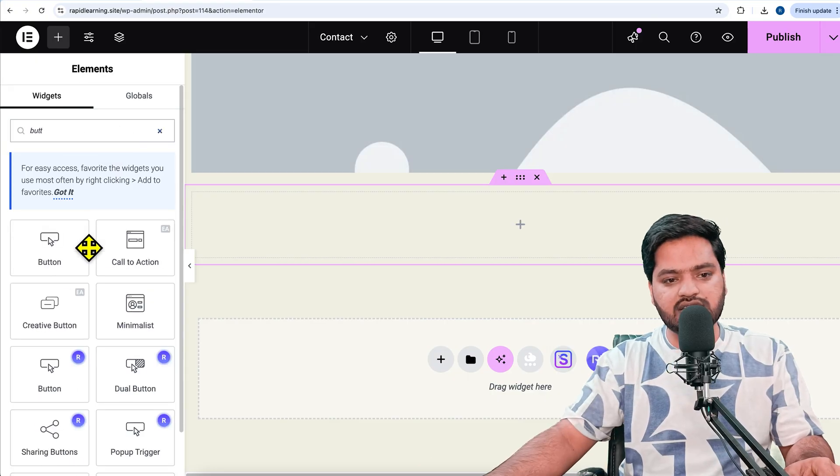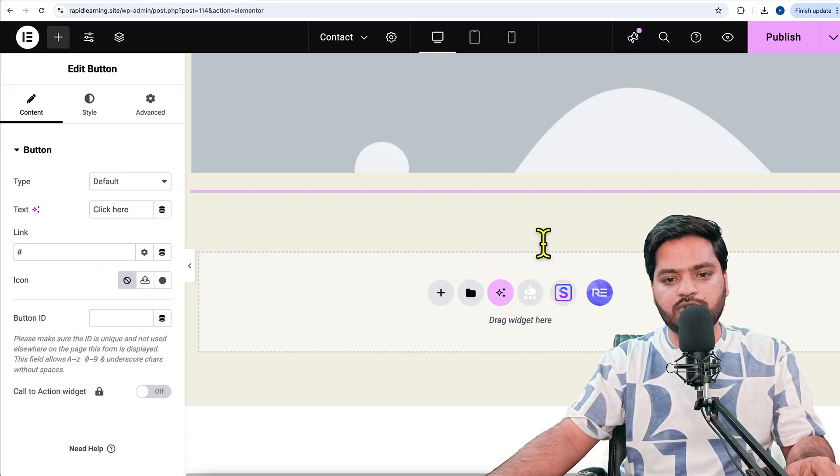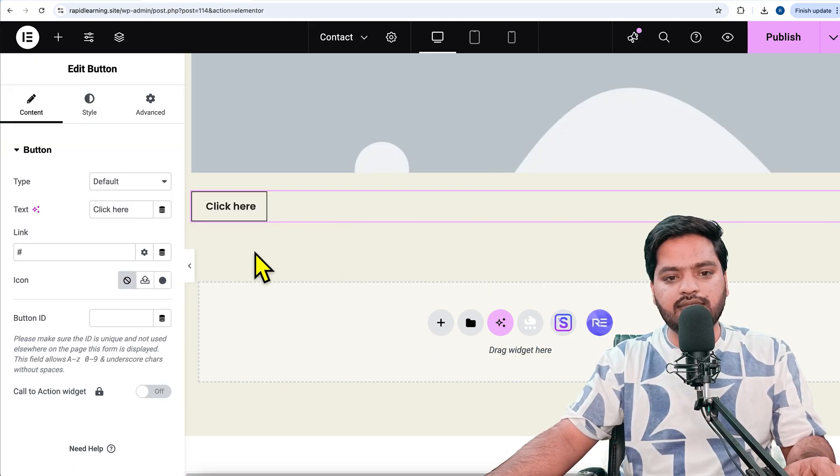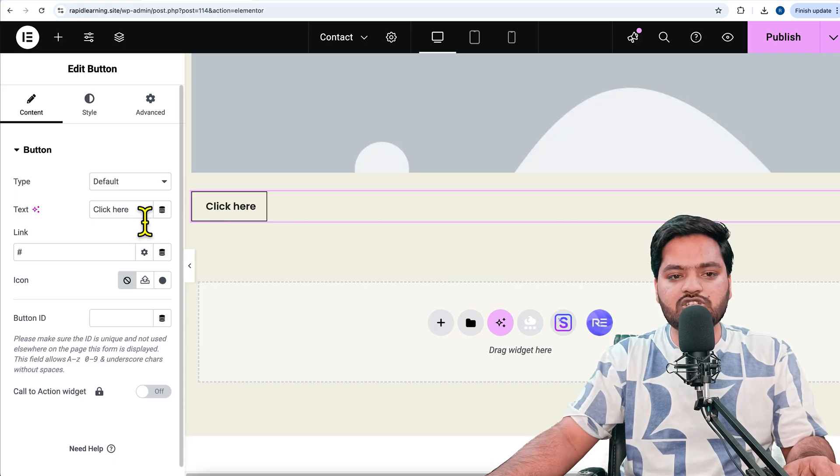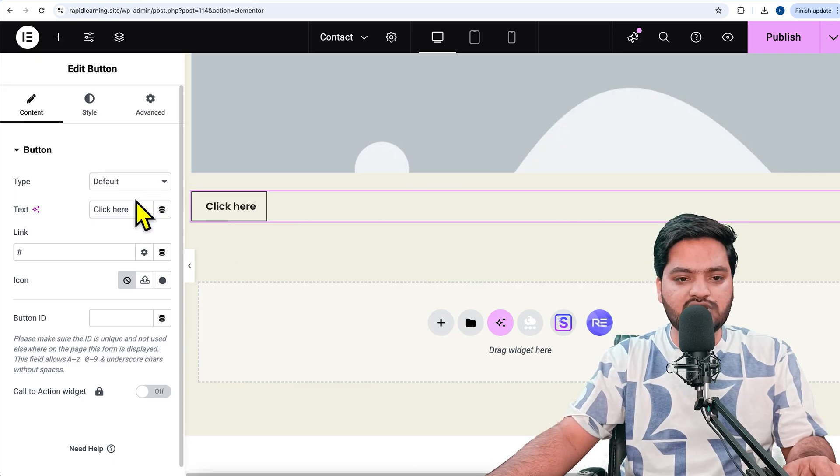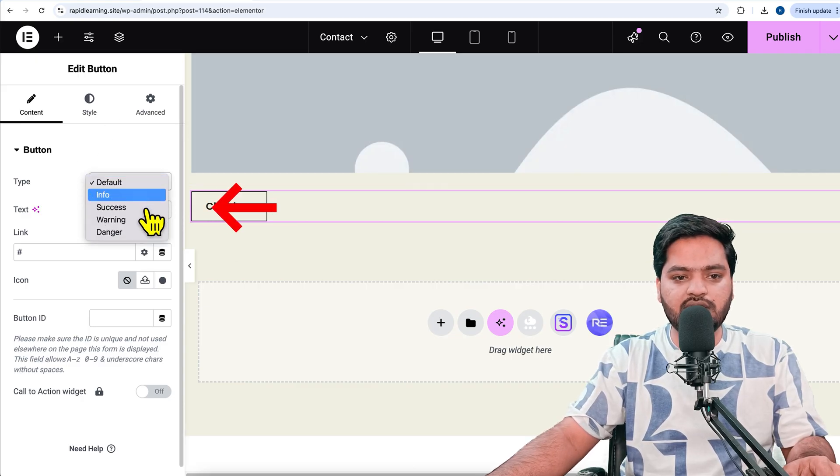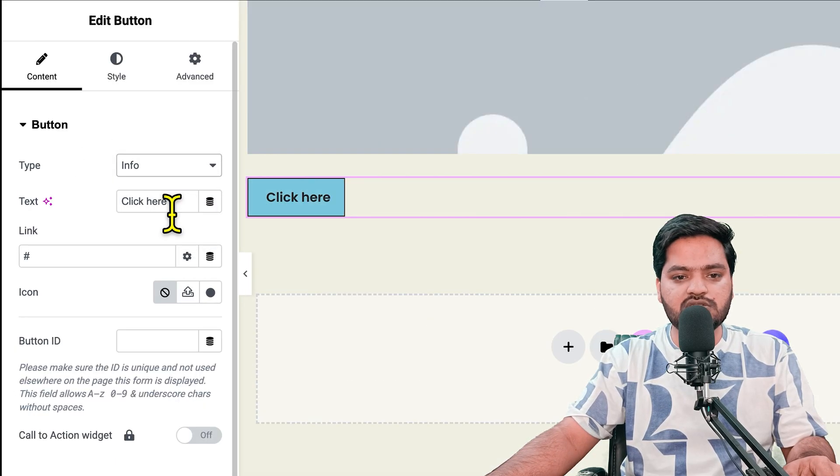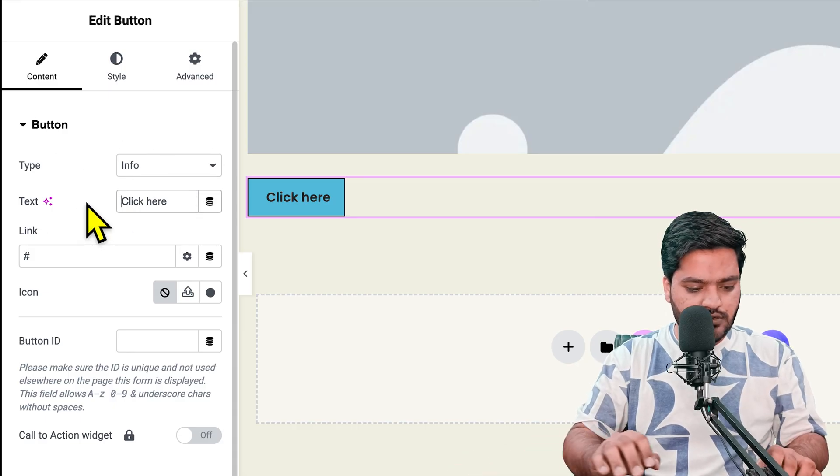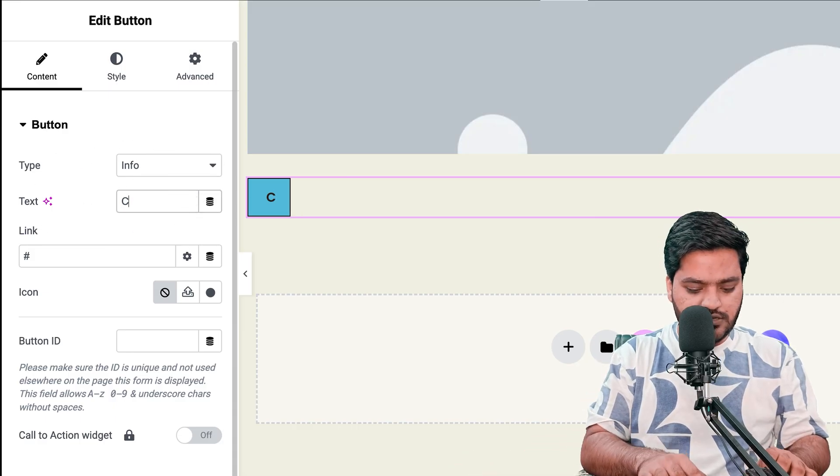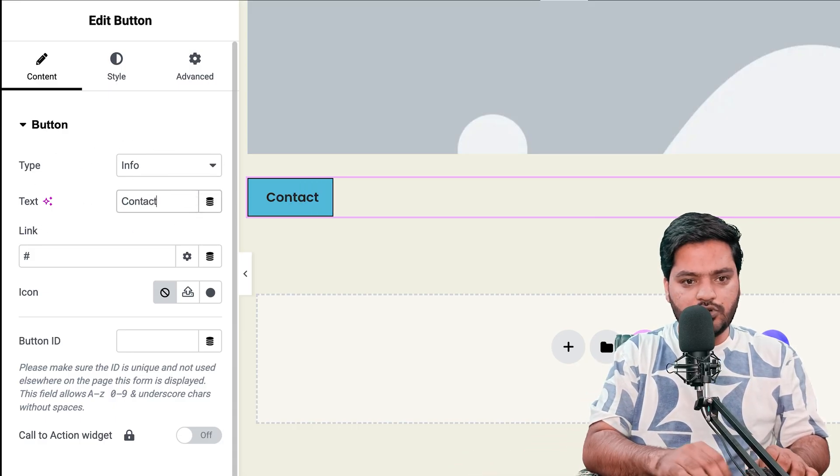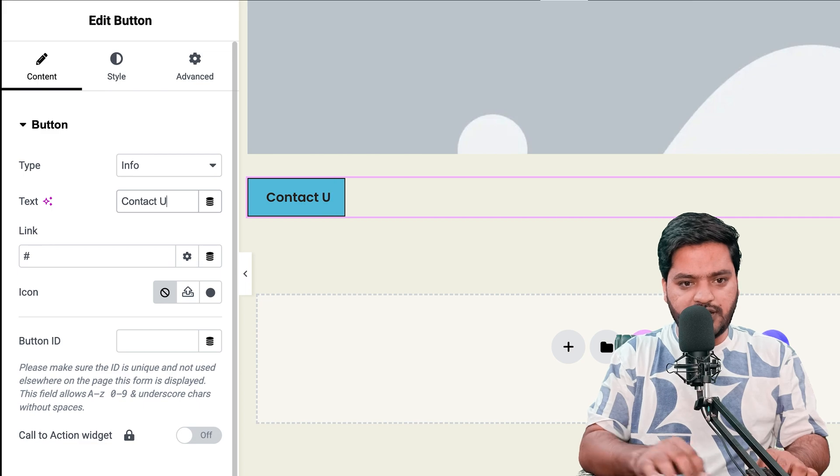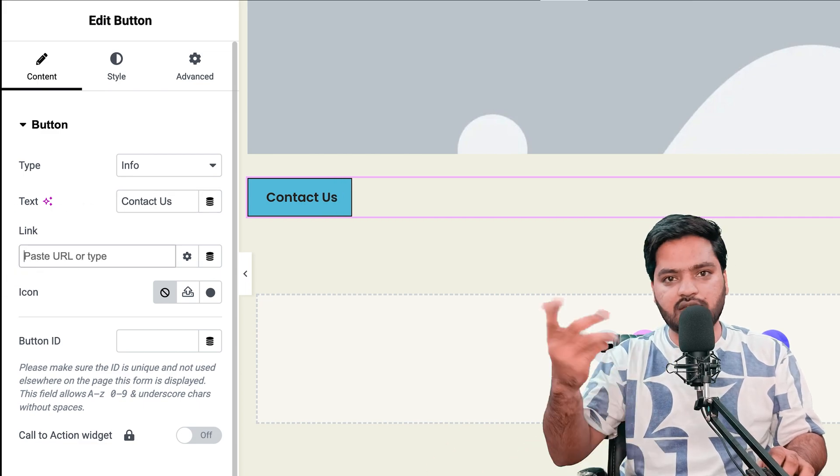I'll take the button widget and drag and drop it. Now I need to make sure that I have all the settings. For example, I want to make it informational and say 'Contact Us.'